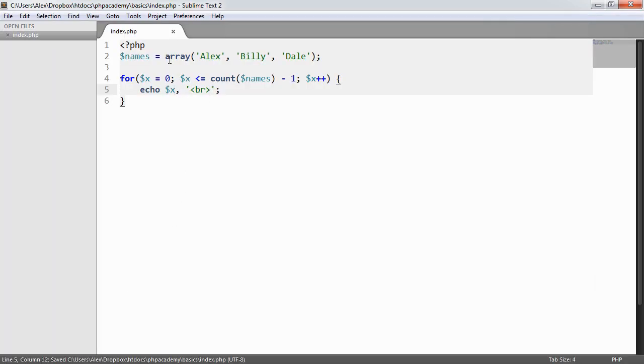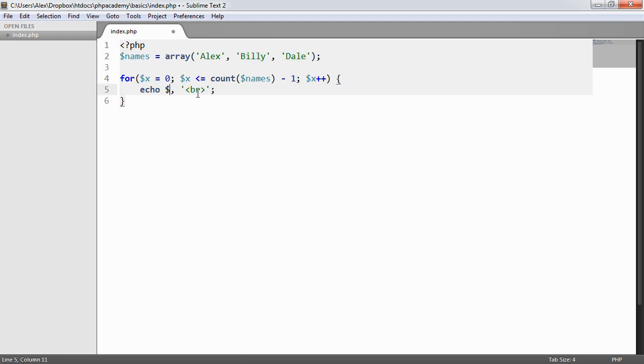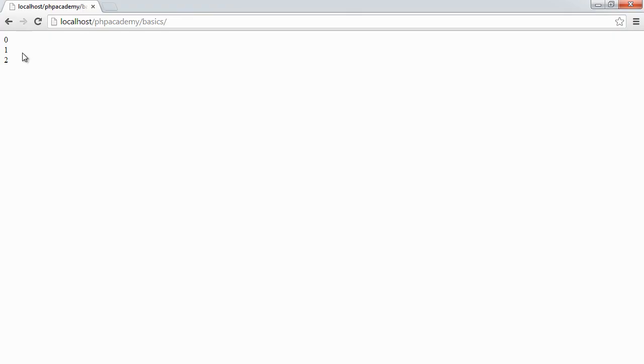But what we actually maybe want to do is output Alex, Billy, and then Dale. So what do we do here? Well, we know that Alex is at 0, Billy is at 1, and Dale is at 2. So all we need to do is we need to say names and use our array element access to say x. So for each one, then, we're accessing this element's items by 0, 1, and 2, which is Alex, Billy, and Dale.